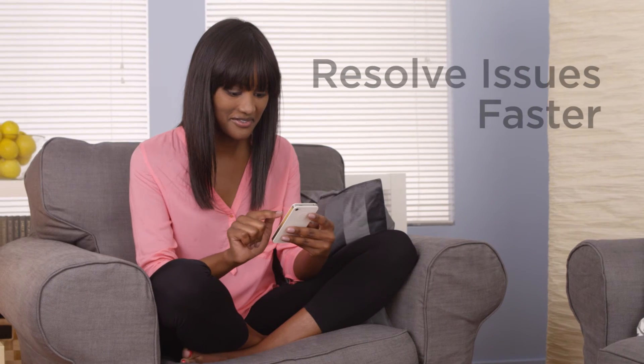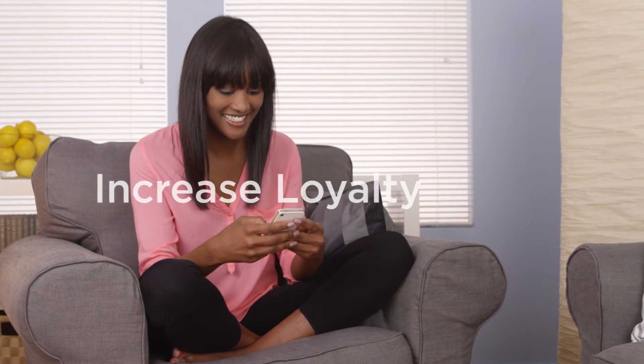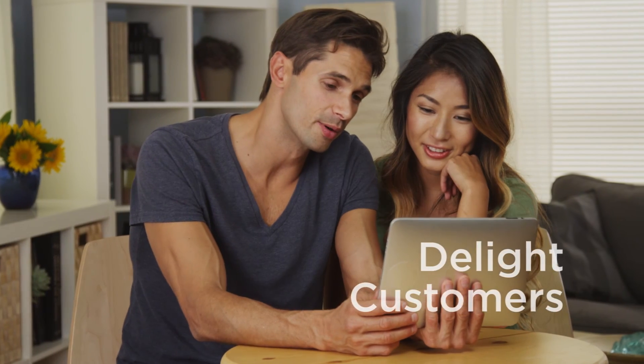Resolve issues faster, increase loyalty, and delight customers with personalized omni-channel journeys.